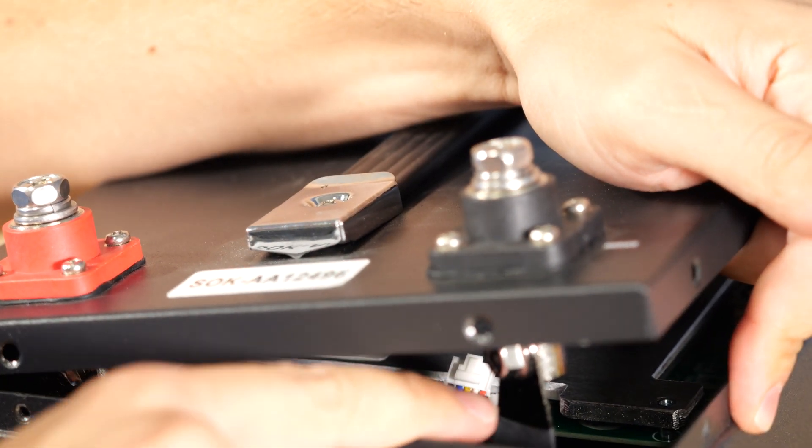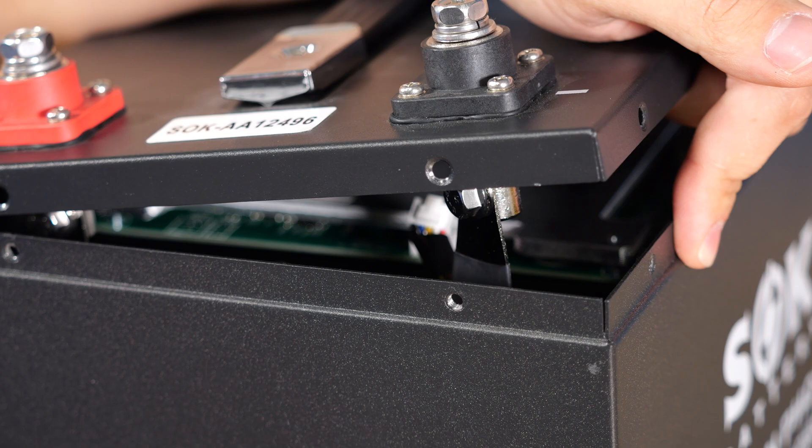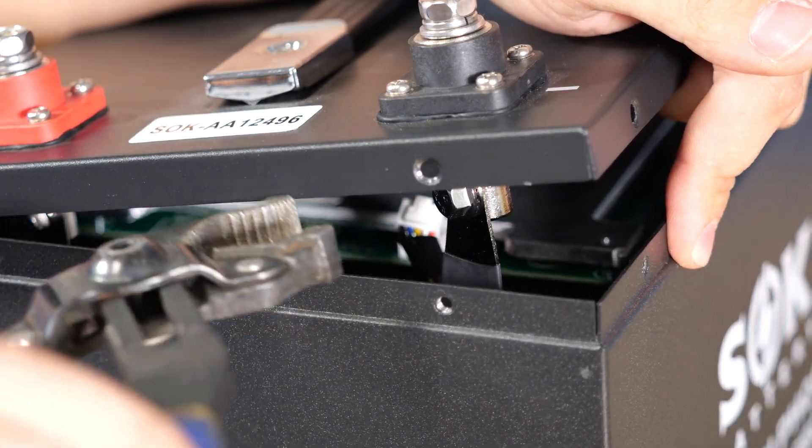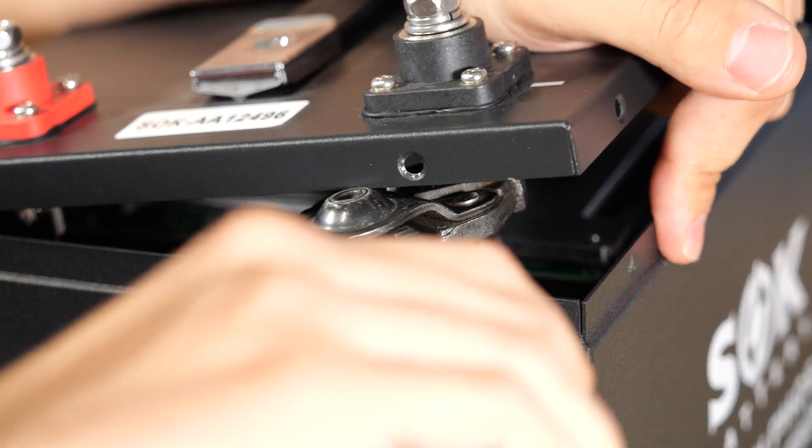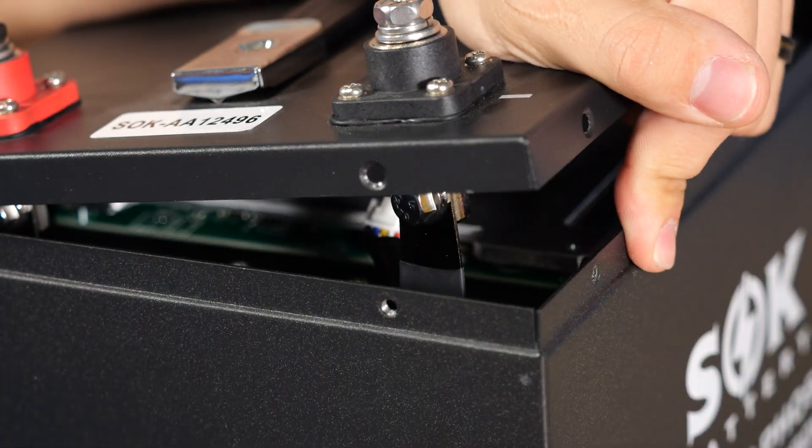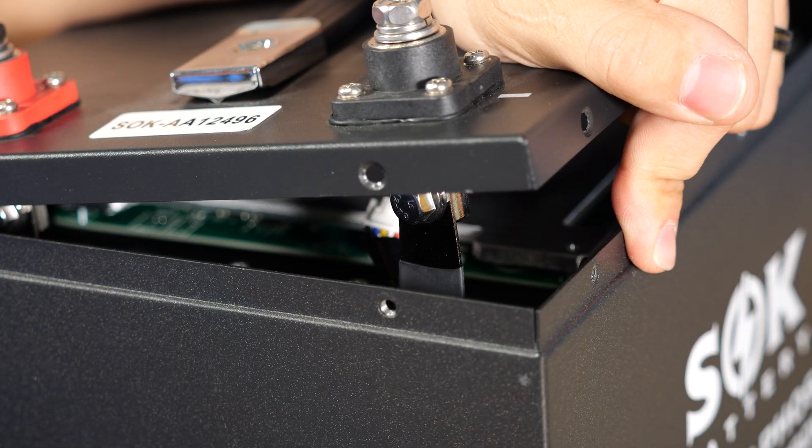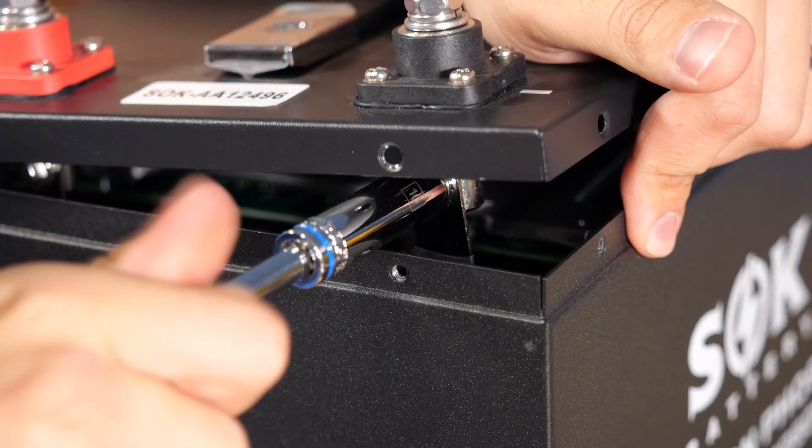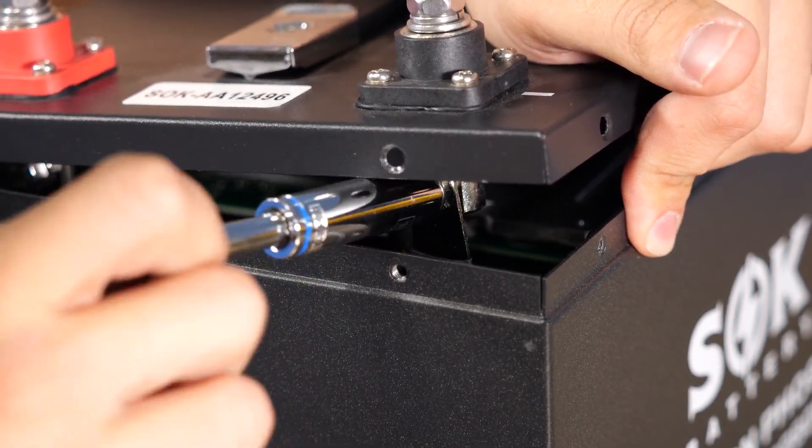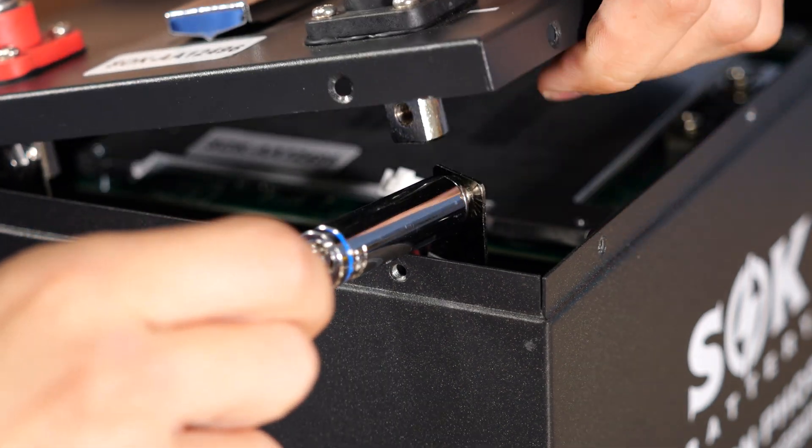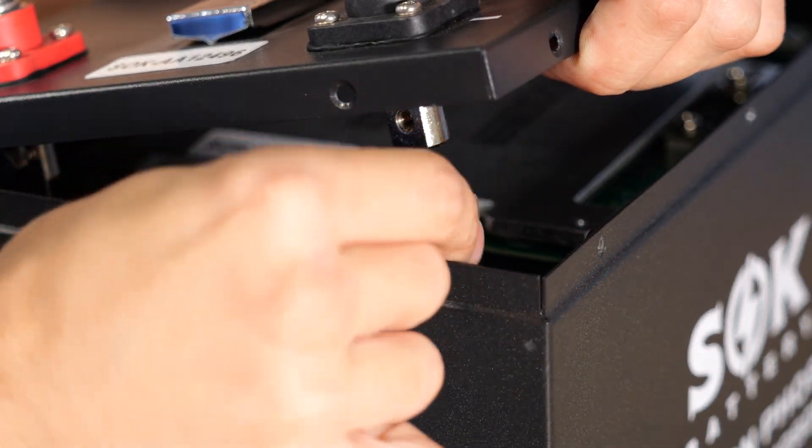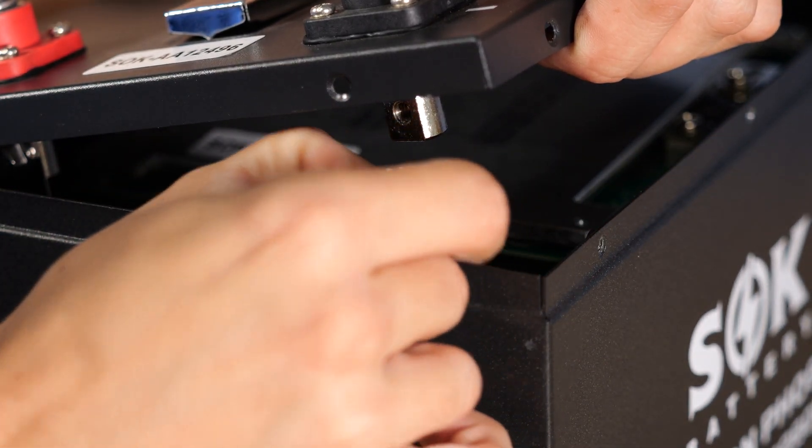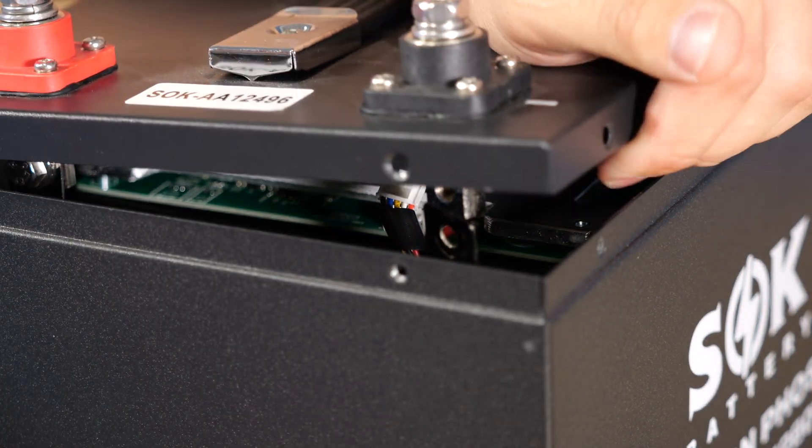Now since this is twisted a little bit here on the terminal, the first thing I like to do is use a pair of channel locks to twist it back. This is so that the bus bar is actually straightened back out. Then once it's straightened out we can use our 10 millimeter socket to take the bolt that holds the bus bar onto the battery loose. Make sure that that bolt does not fall into the battery when it finally comes loose.